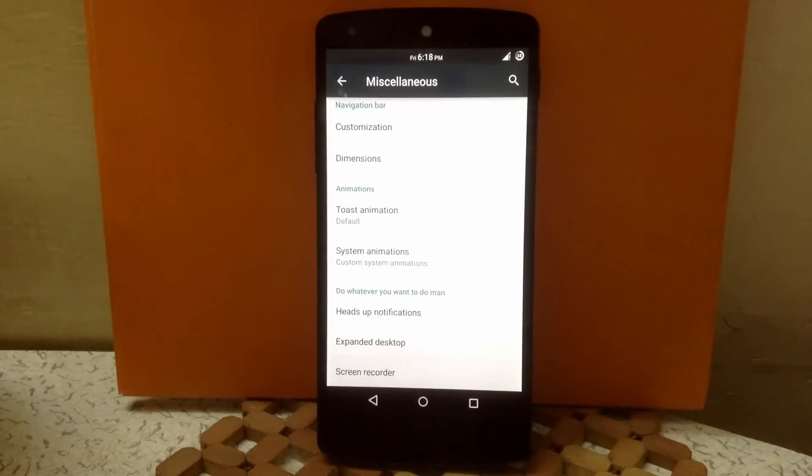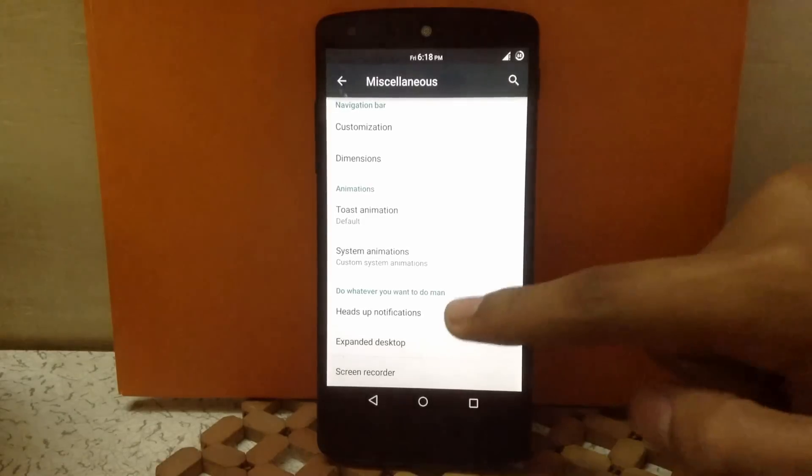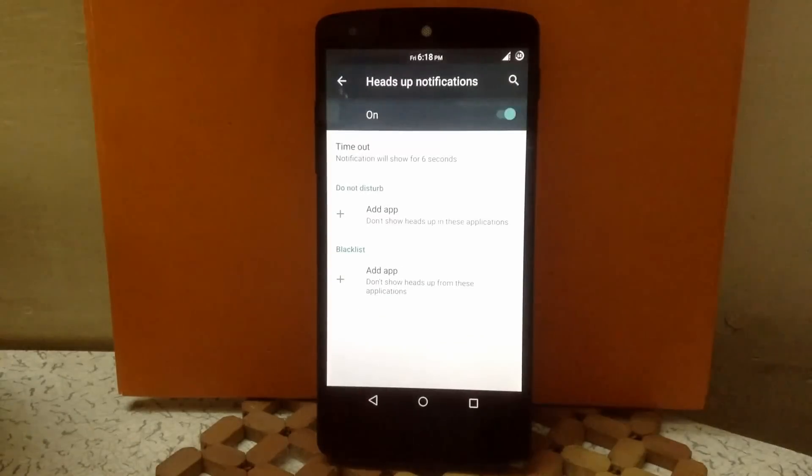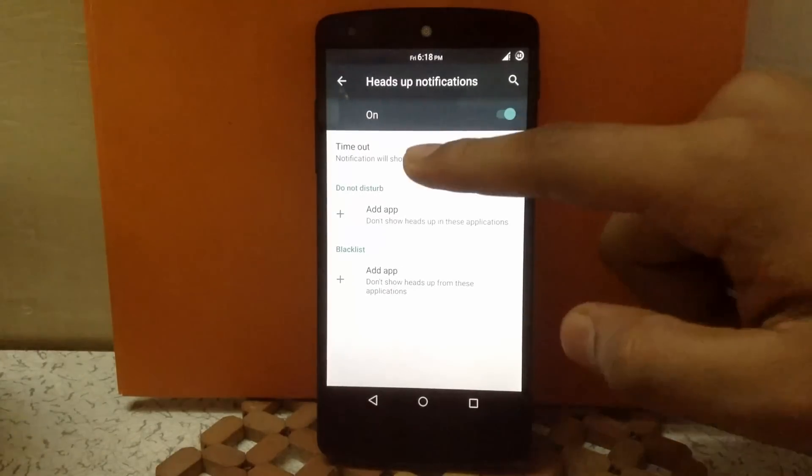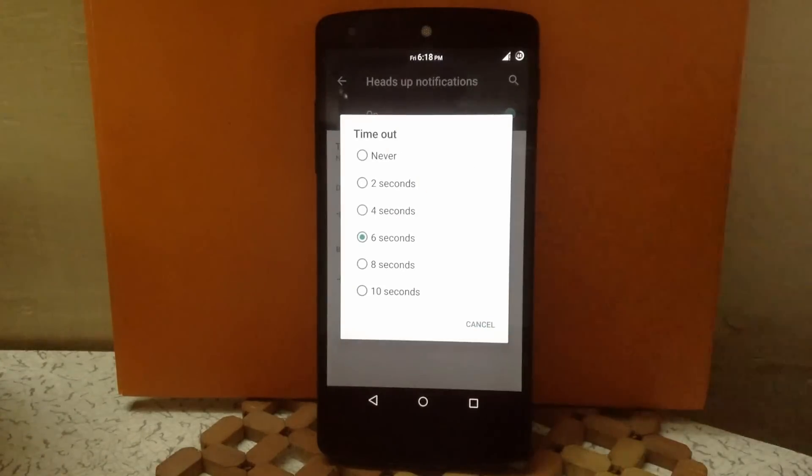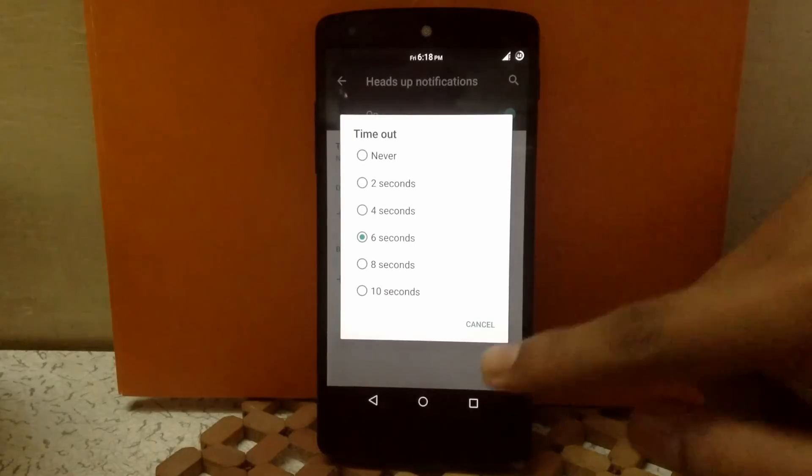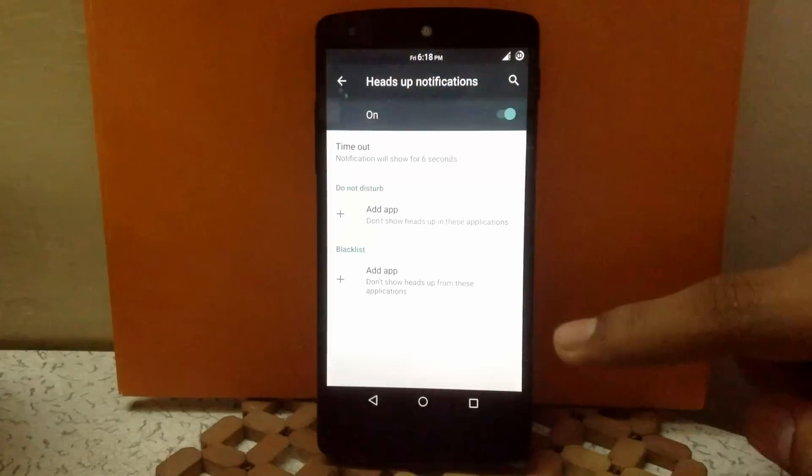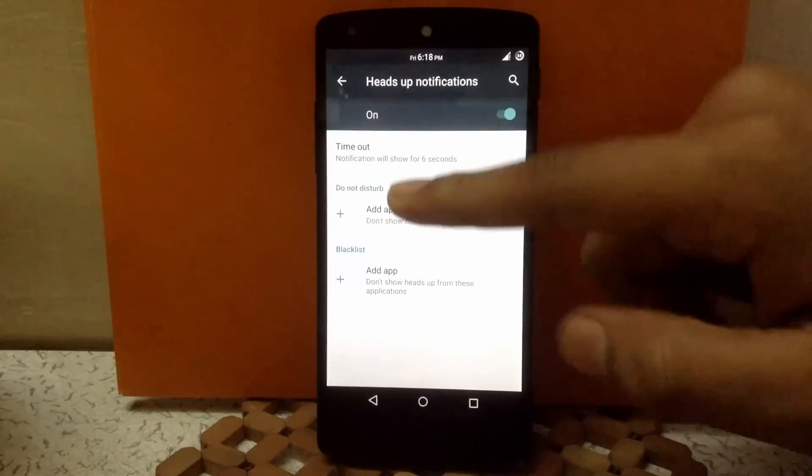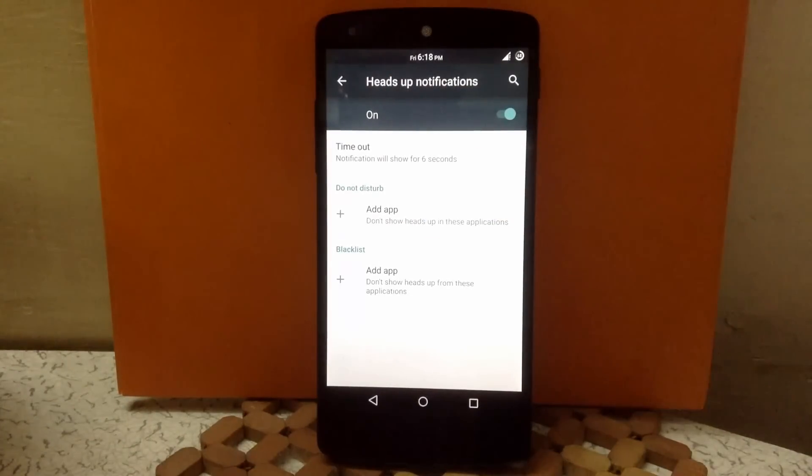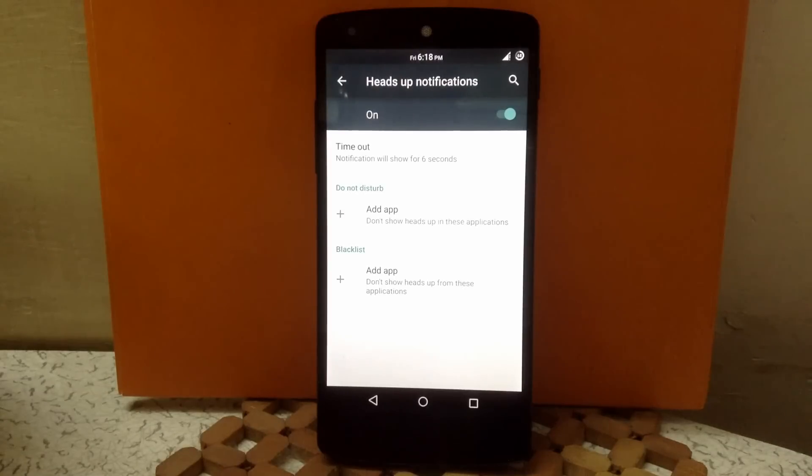Then next is heads up notification. Here you can check out the different timeout for the notification as you can see. And you can also add any app to DND mode and to blacklist mode. So it's a good option to have.